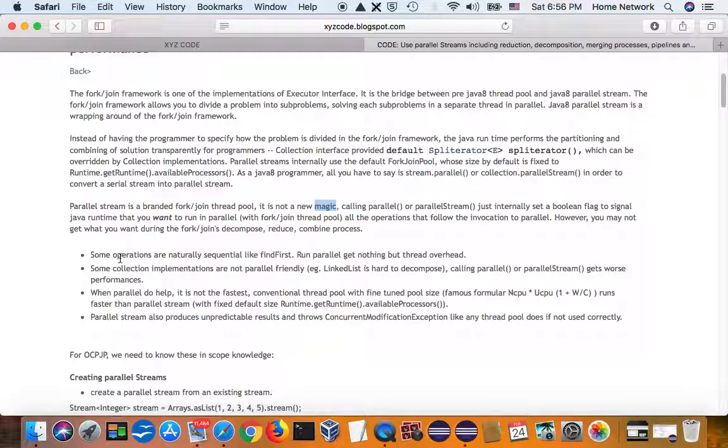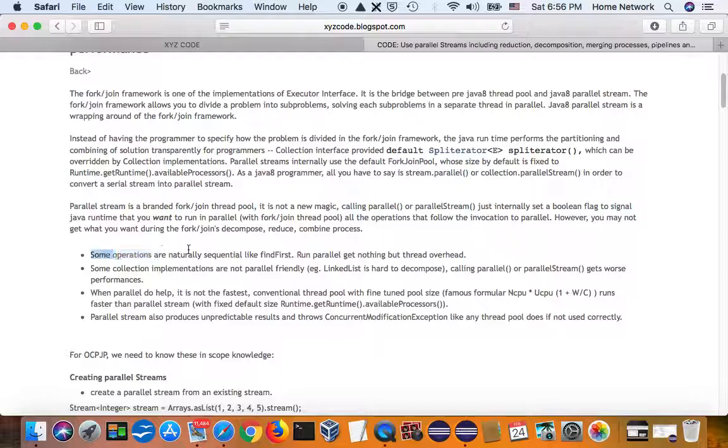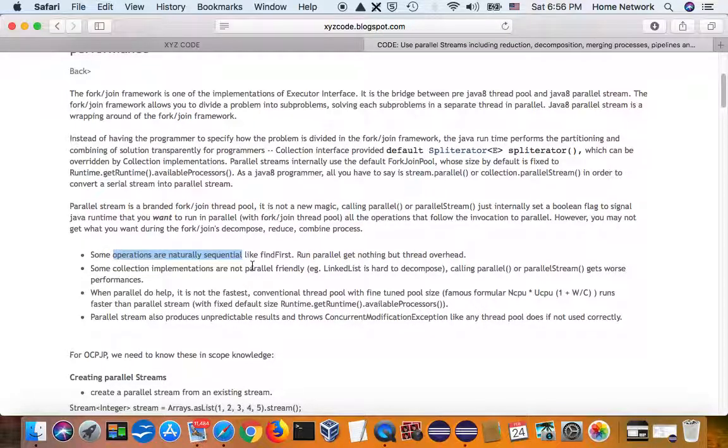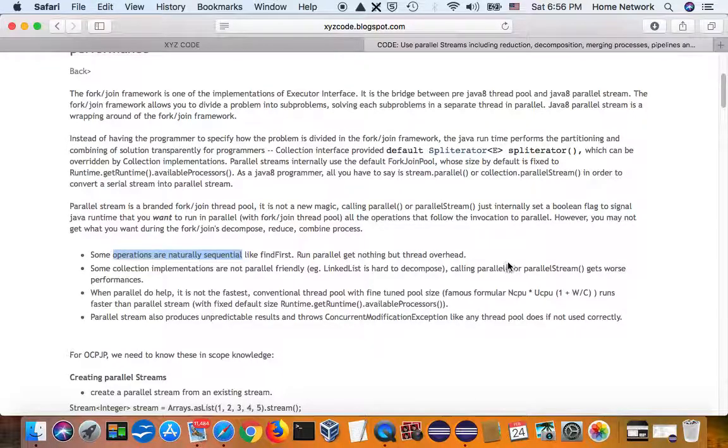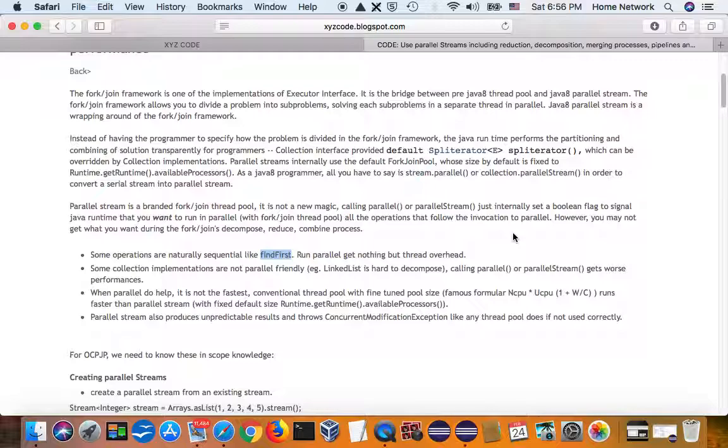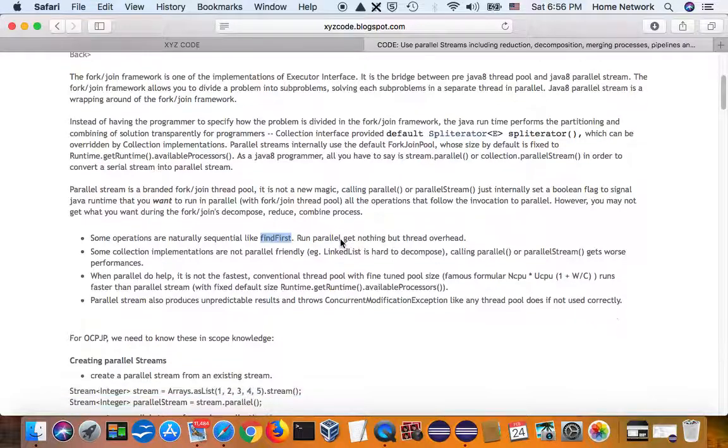some operations are naturally sequential. Calling parallel won't improve the performance. For example, findFirst. Either you have one thread to find first, you have many threads to find first. The result, the performance won't improve.